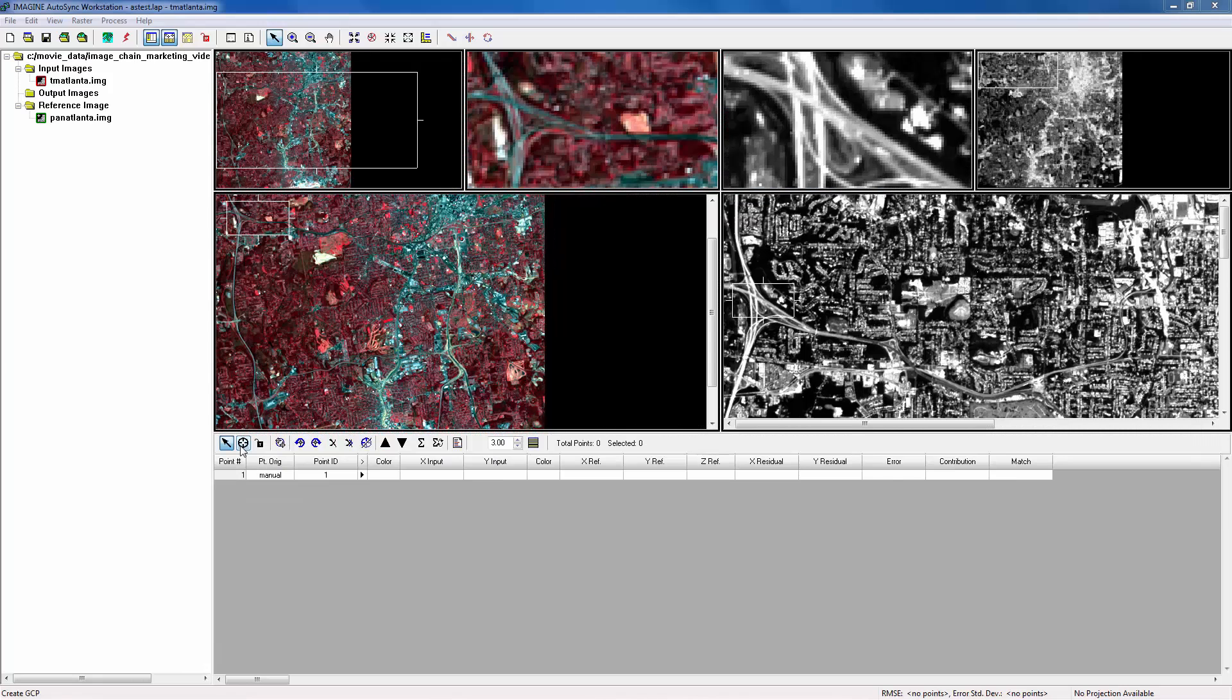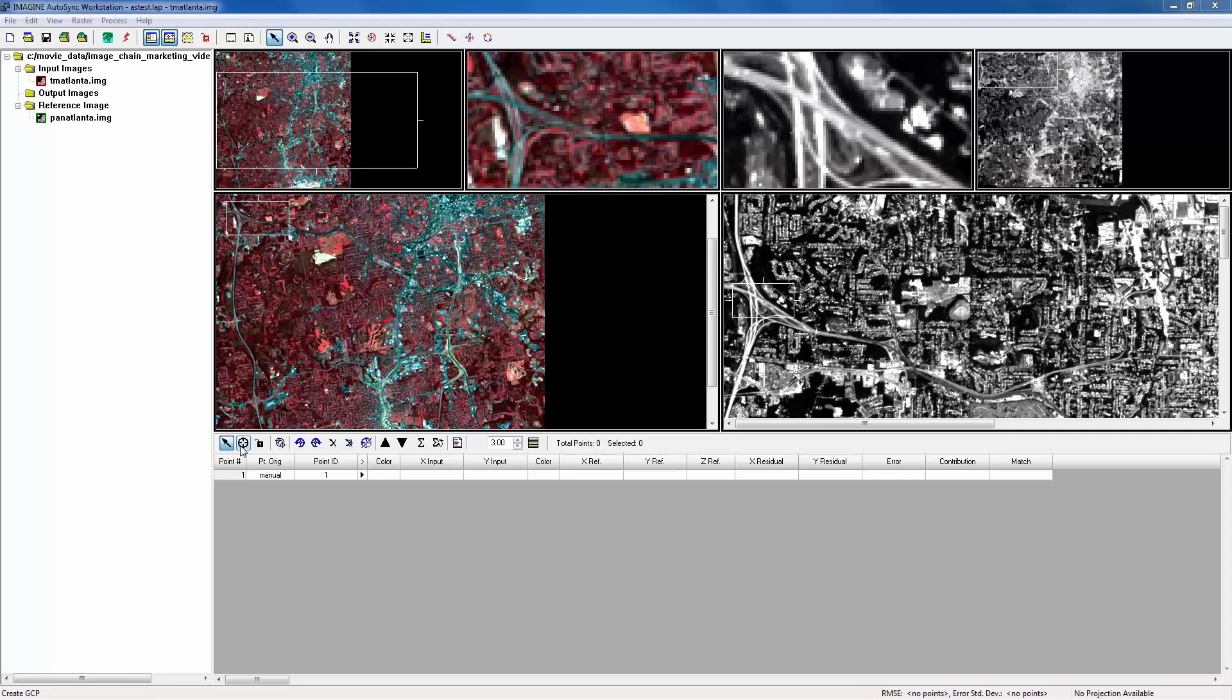Since the input image here is a raw image, before we can run APM to generate the tie points, we have to create manually at least two tie points to establish the initial spatial correlation between the input image and the reference image.